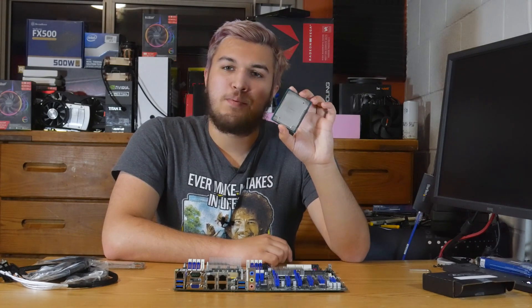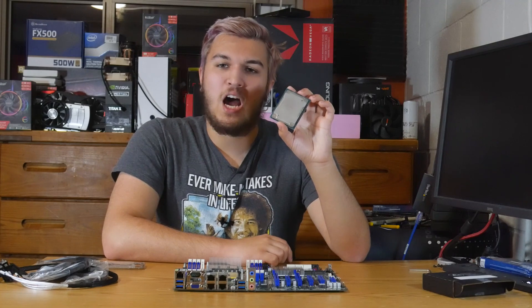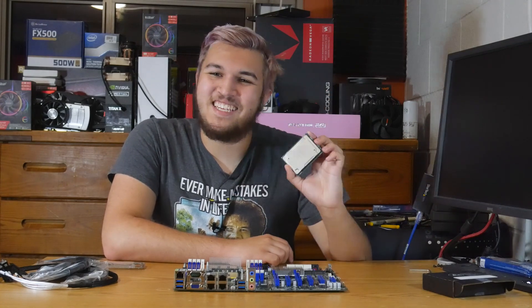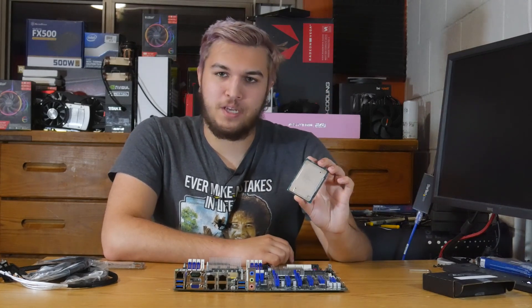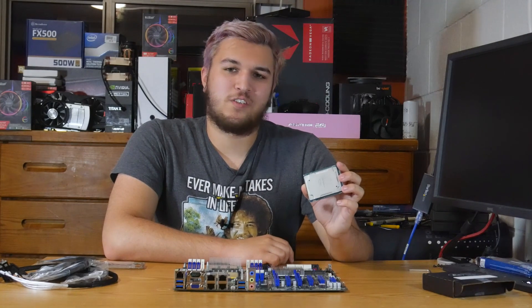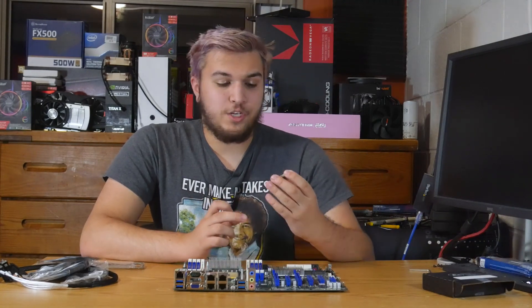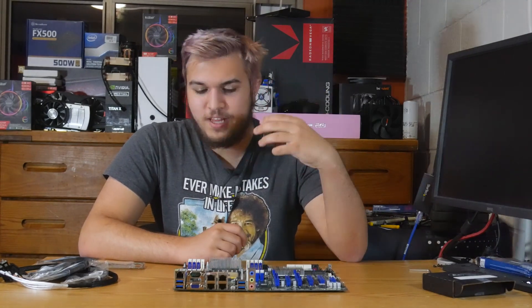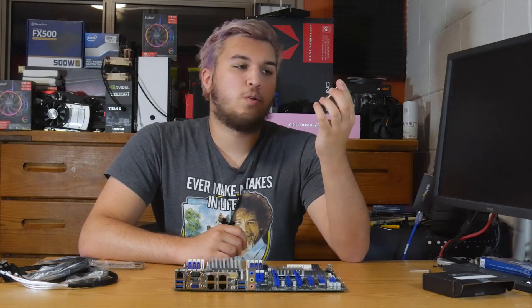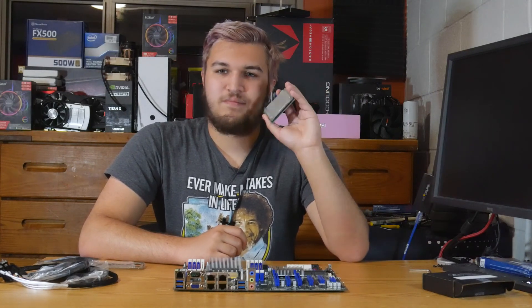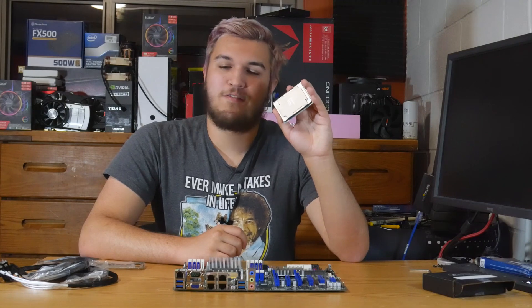On the front of the CPU, it says Intel Confidential. That means this is an engineering sample CPU, which I thought was a nice little touch. And in today's video, all I want to do is put this CPU in this socket, install a cooler, and test this to see what it is and if it works.